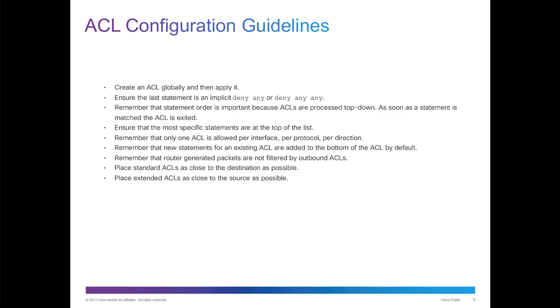Ensure the most specific statements are on the top of the list. Only one ACL is allowed per interface, and new statements for existing ACLs are added at the bottom. Standard ACLs as close to the destination as possible. Extended ACLs as close to the source as possible. Those are really important to remember.